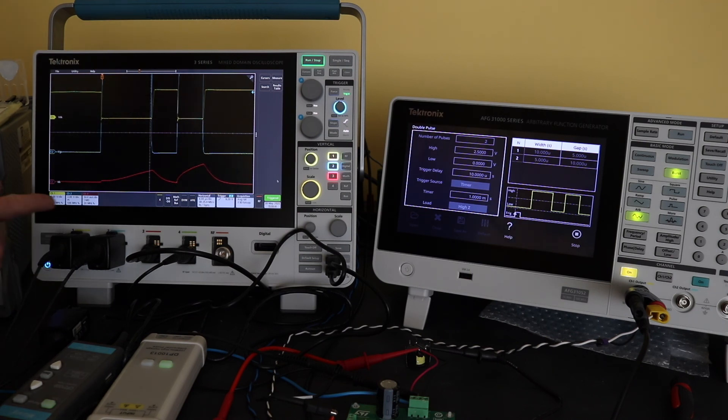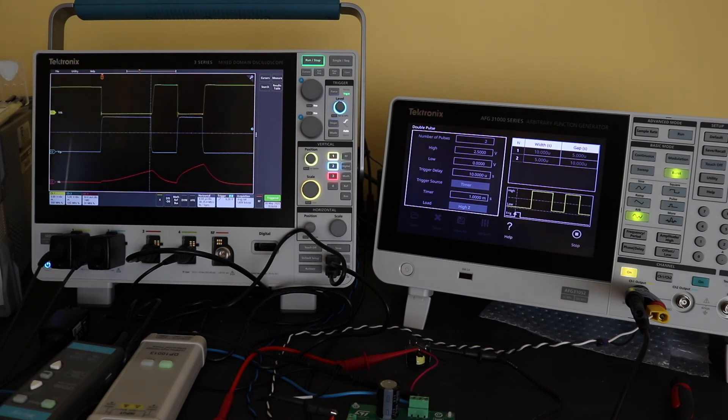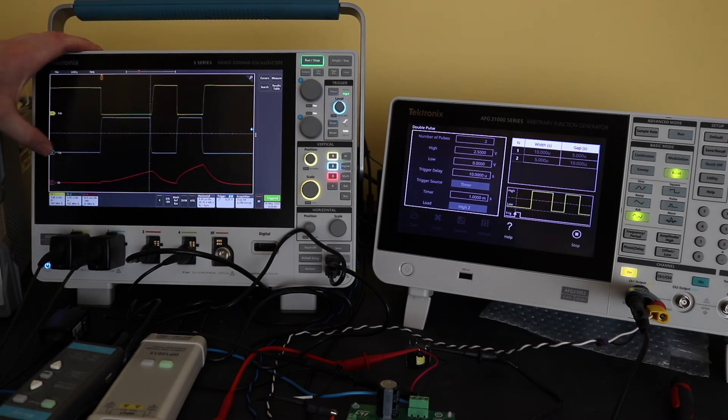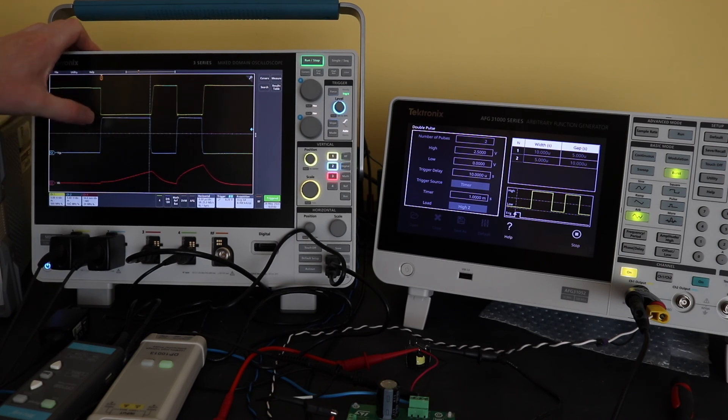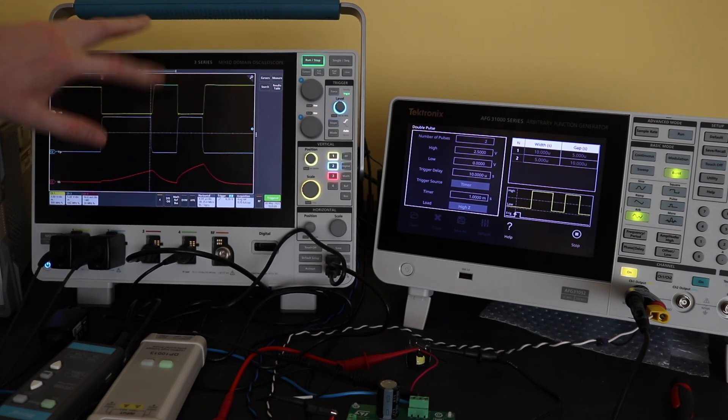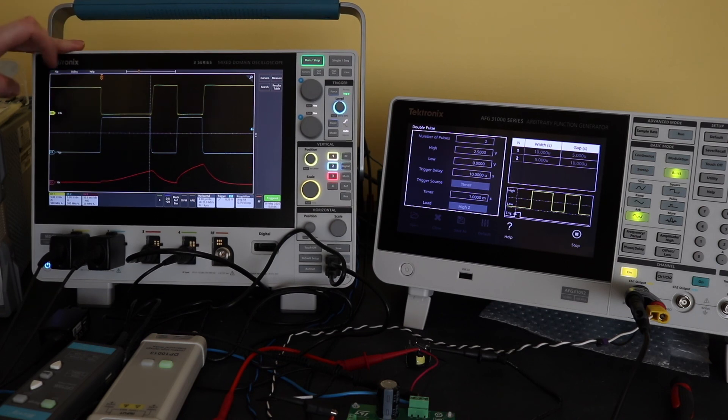There you can see the switching response. There's VGS on channel 2. There's the gate voltage. You see the first pulse and then the second pulse.